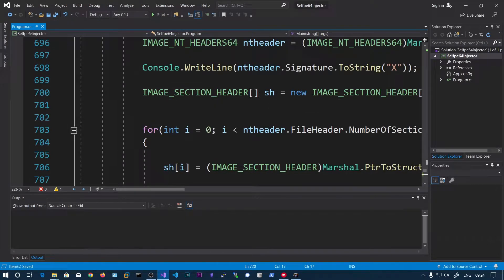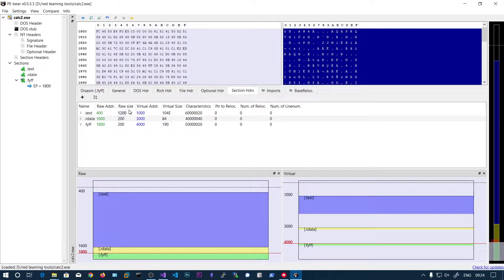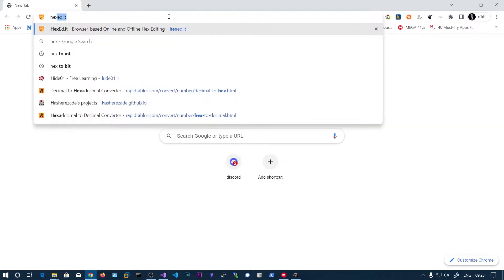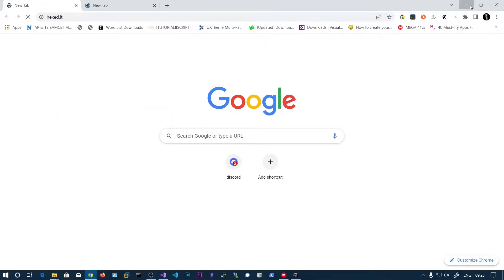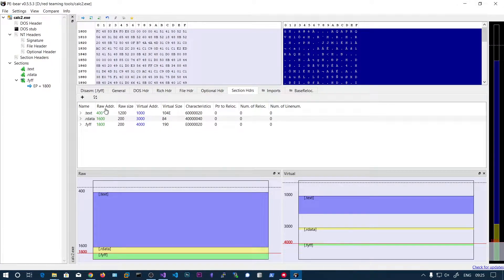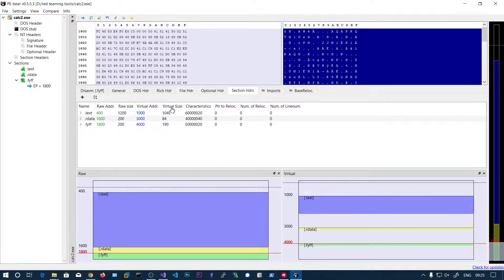We already have sections stored in the sh array. If you look in PE Bear, you can see the raw address on disk. In the hex editor, from the 0x400 offset you will see the content of the .text section. The raw size is 0x1200 but the virtual size is 0x1000 — those extra 0x200 bytes are null-byte padding due to file alignment. The virtual address is 0x1000, so content starting at offset 0x400 on disk should start at offset 0x1000 in memory.